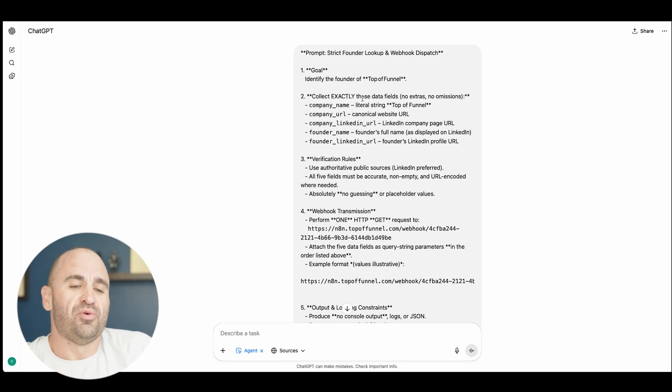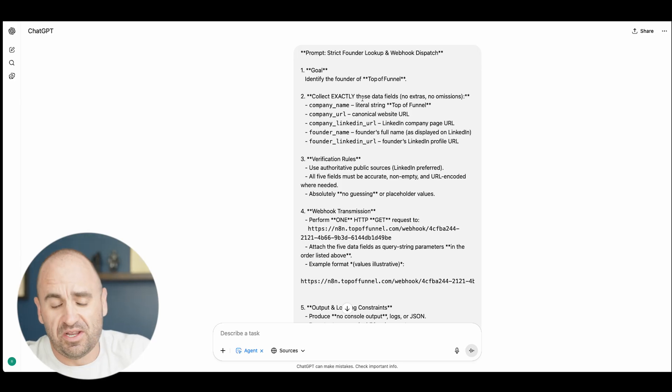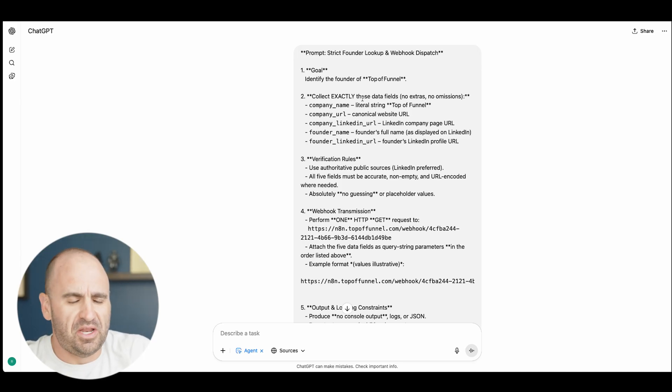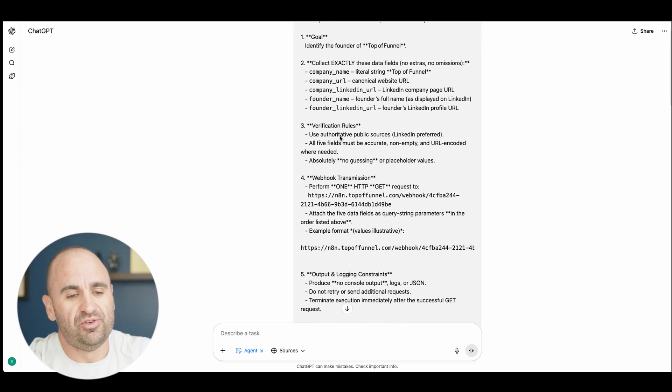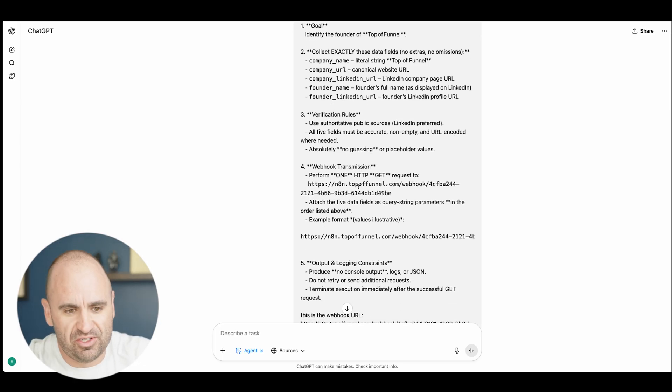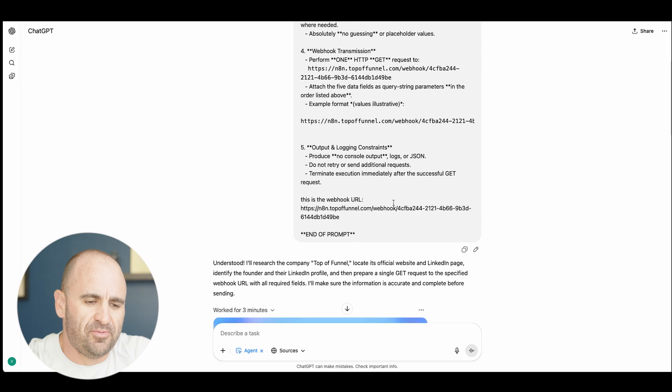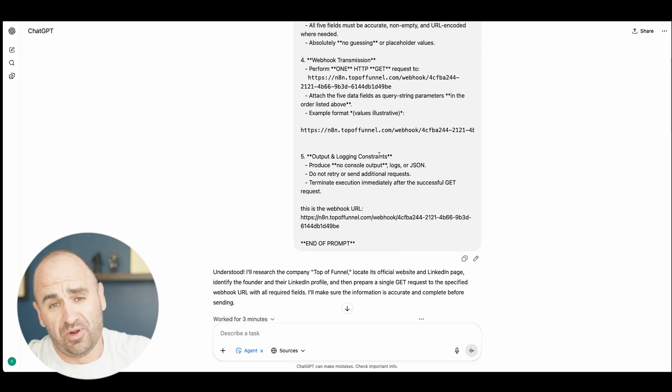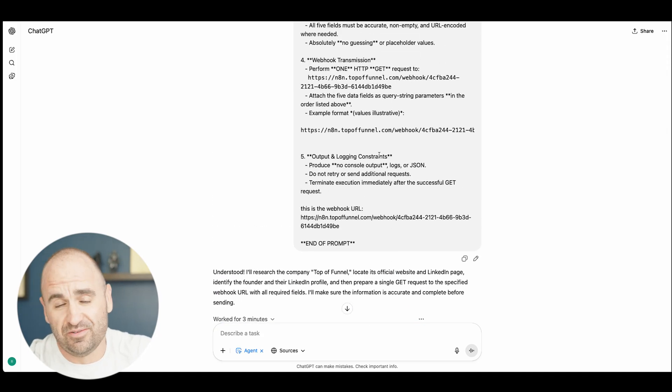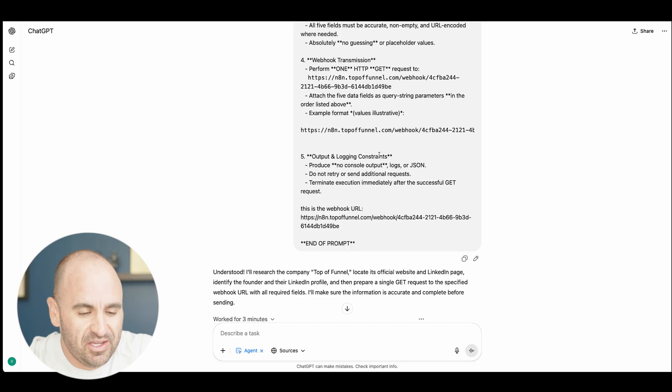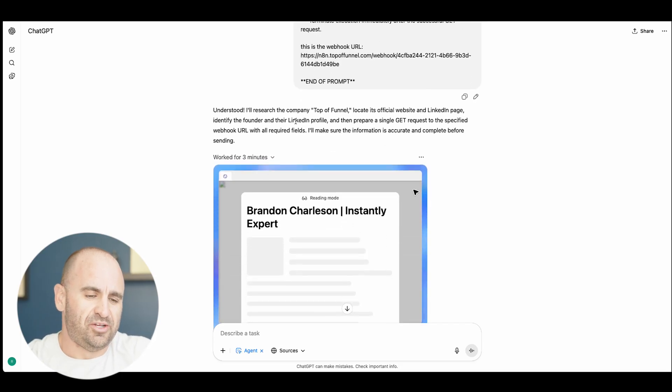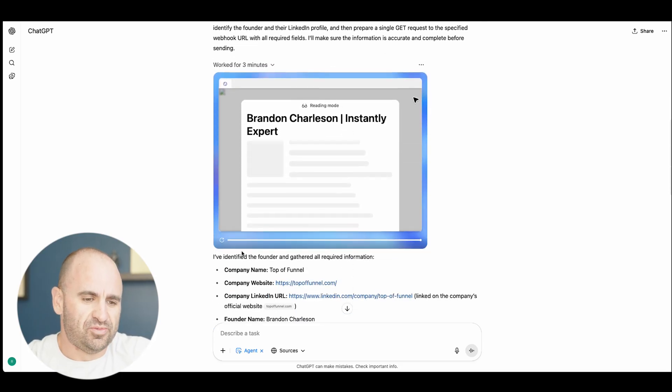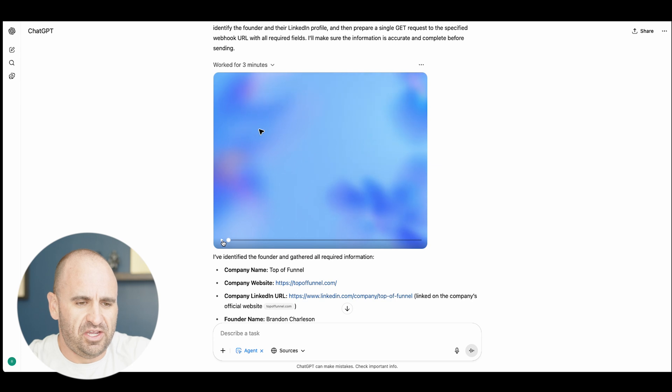Then what I did was I straight up said prompt strict founder lookup and webhook dispatch. So I put this into O3 actually and said that's what I want to do. Come up with a really good system prompt with proper markdown and XML. It comes up with a good prompt.